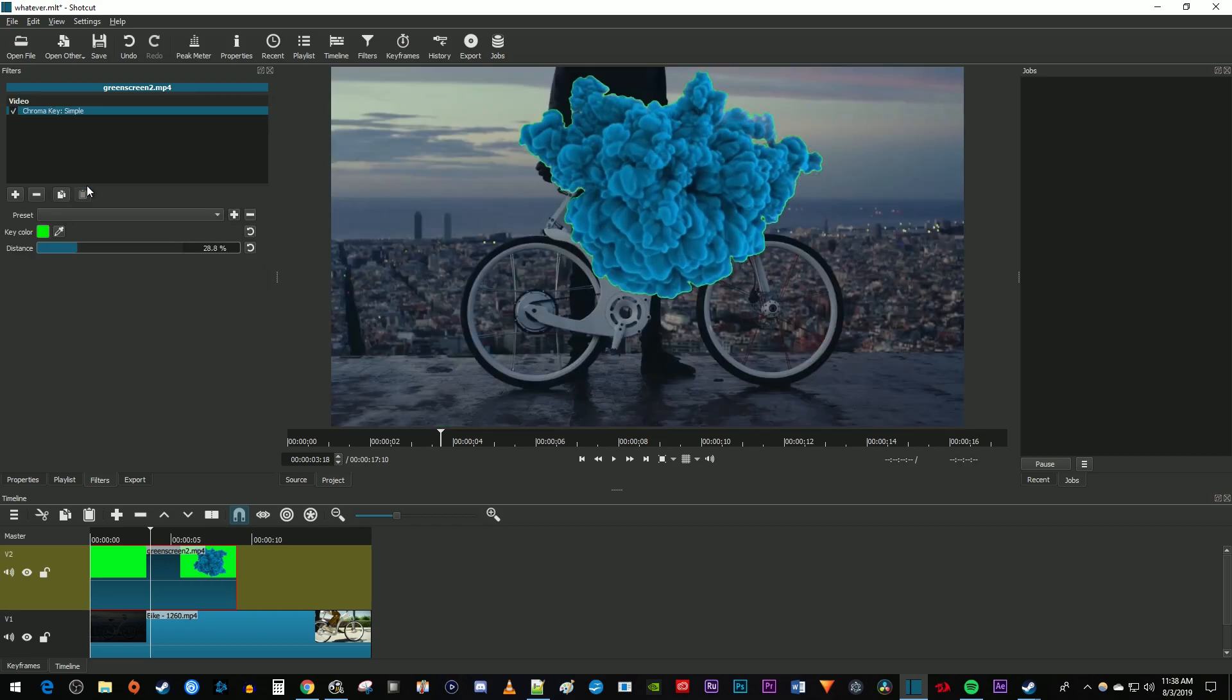Okay, and there it took care of most of the green. The green key color works for me, but if you have a different color, select the eyedropper and click on the color in the viewer.